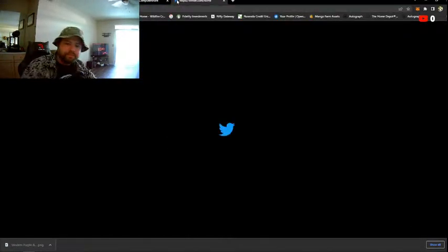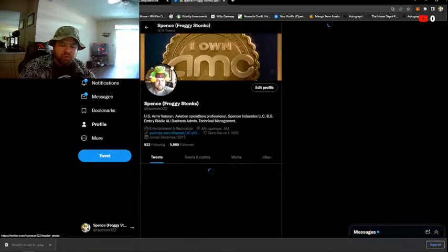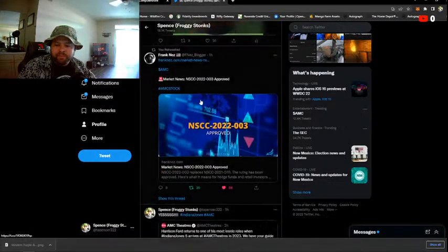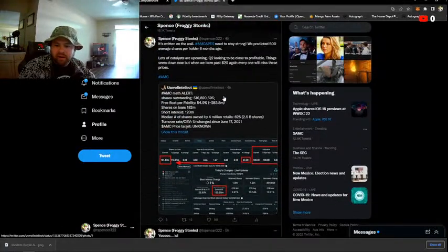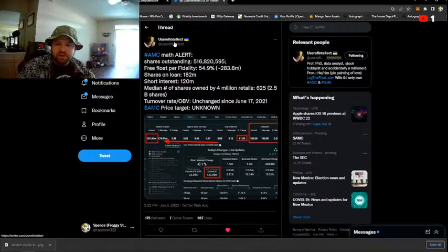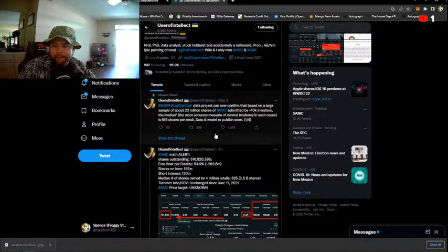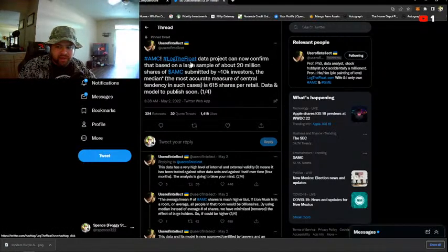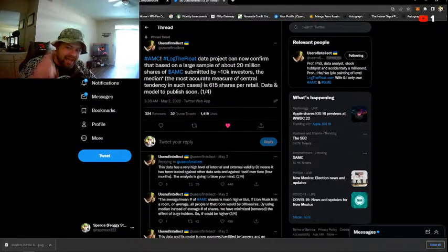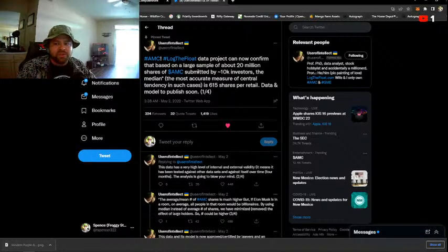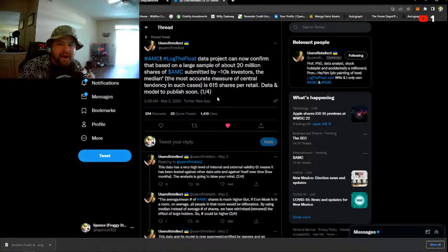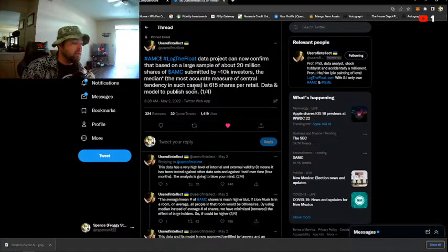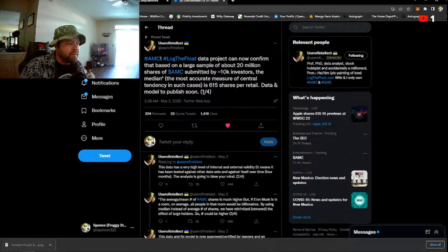User of Intellect, let me bring the tweet up just came out this week and said that their Log the Float program that they did, if you guys aren't aware, very cool program, they got people to volunteer and show them and prove that they held a certain number of shares to try to show and prove that there's a certain number of shares over the legally issued float that's out in the market, more than the 40 percent that market makers are allowed to do. It says right here, User of Intellect AMC Log the Flow data project can now confirm that based on a large sample of about 20 million shares of AMC submitted by 10,000 AMC investors, the median, the most accurate measure of central tendency in such cases, is 615 shares per retail investor. Data model to publish soon, phenomenal job User of Intellect and everybody that participated in that.